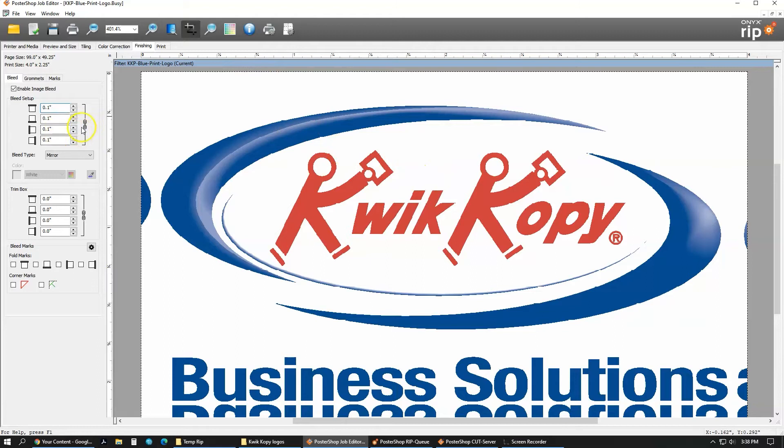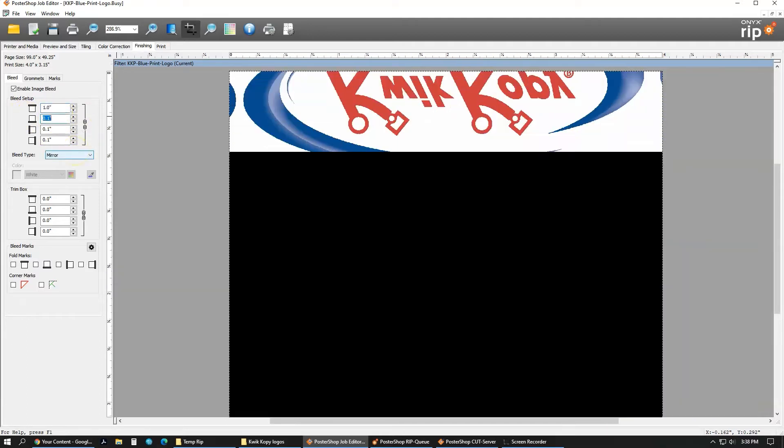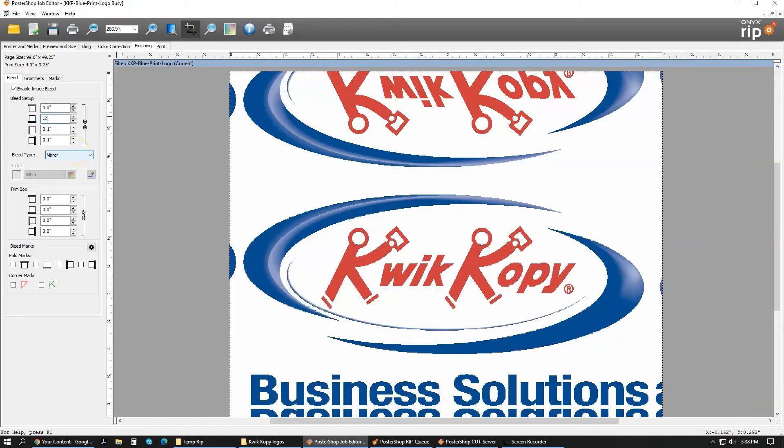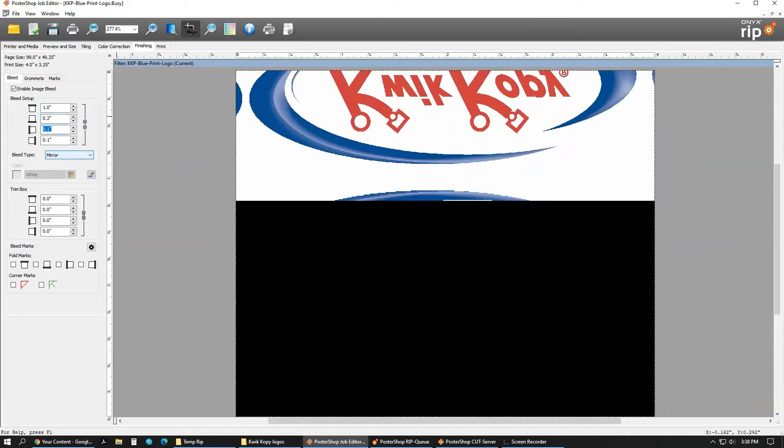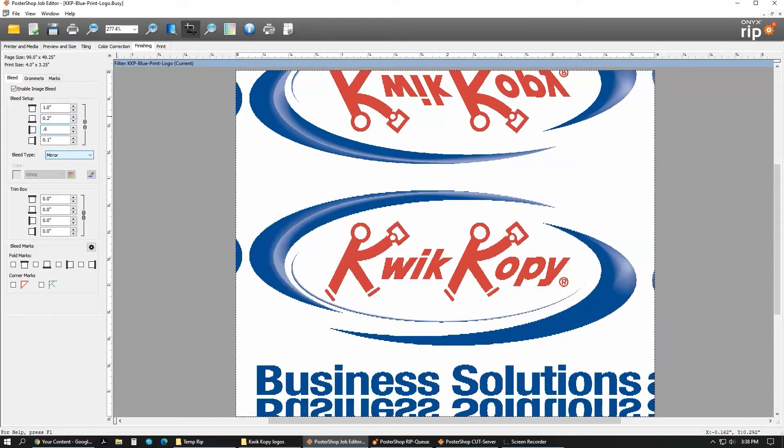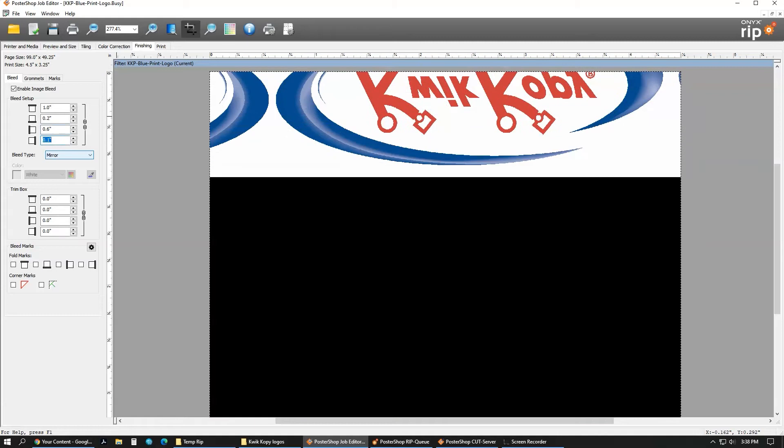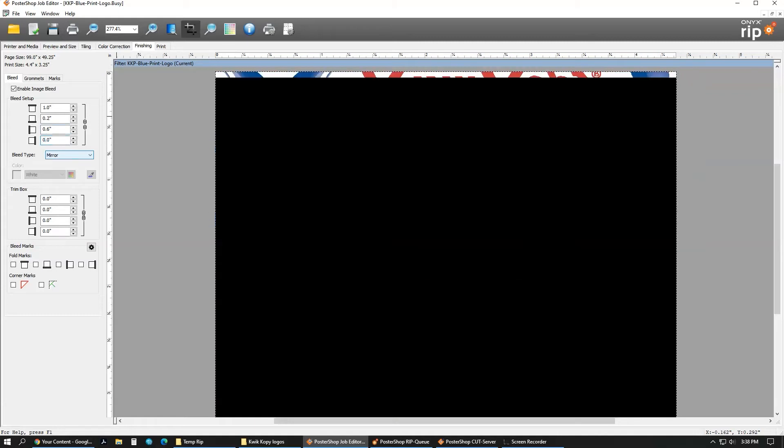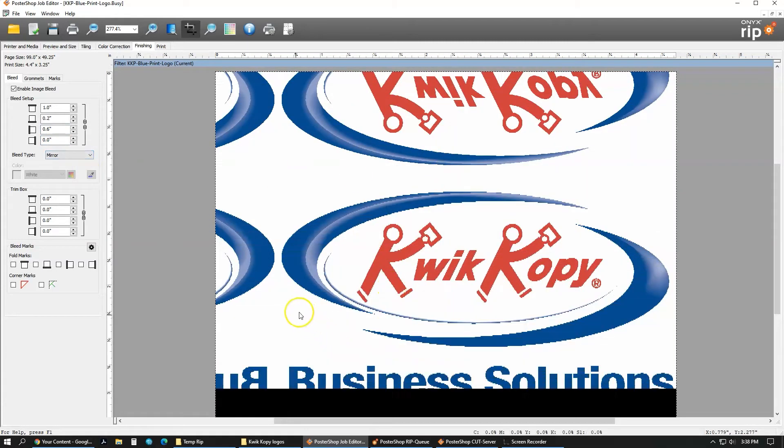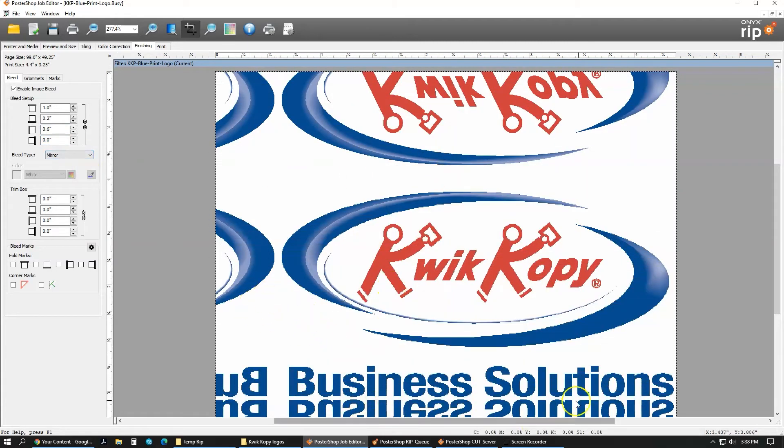If you need different sized bleeds on each side, you can do that. If you come over to this chain here, you can actually break it, open it, so everything's unchained. Now on the top, let's say I want a 1-inch top bleed, a 0.2-inch bottom bleed, 0.6 left bleed, and no bleed on the right. As you can see, I have that there now, and everything's mirrored.